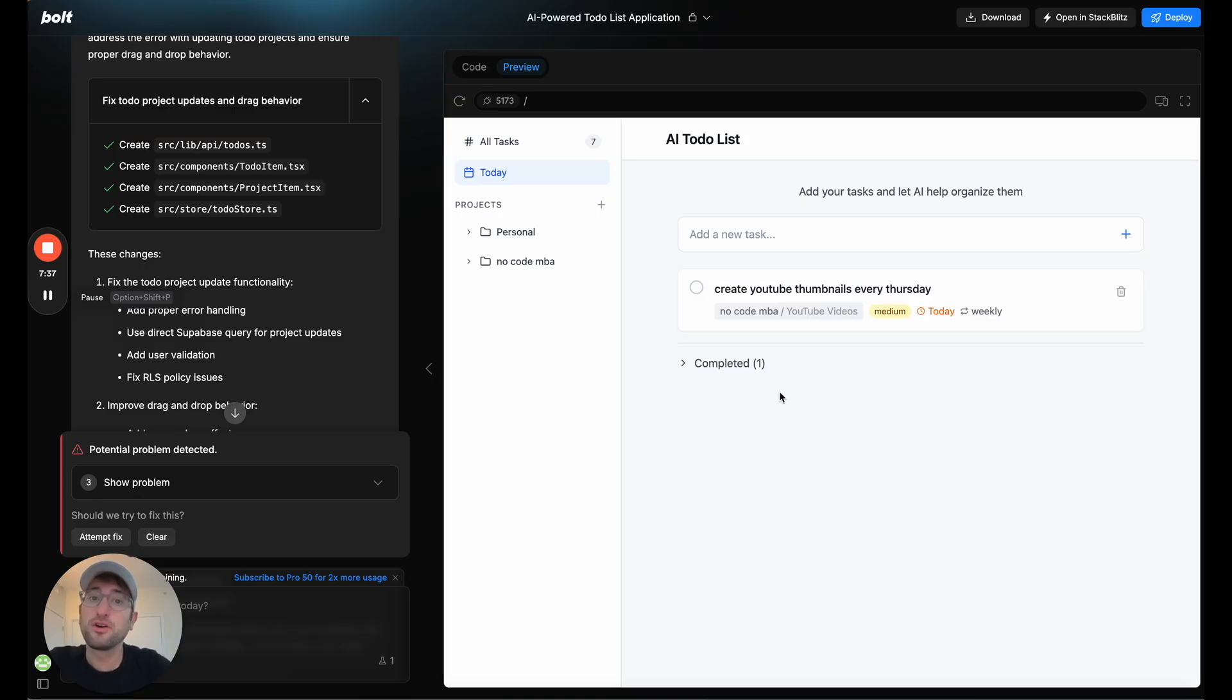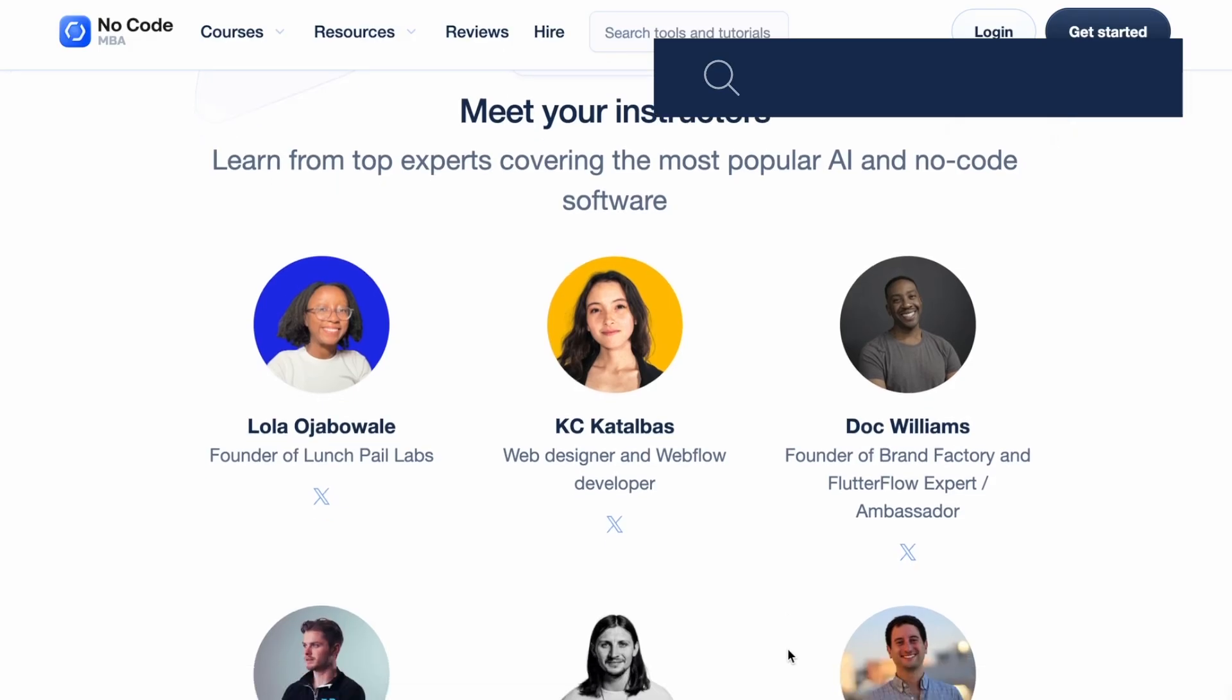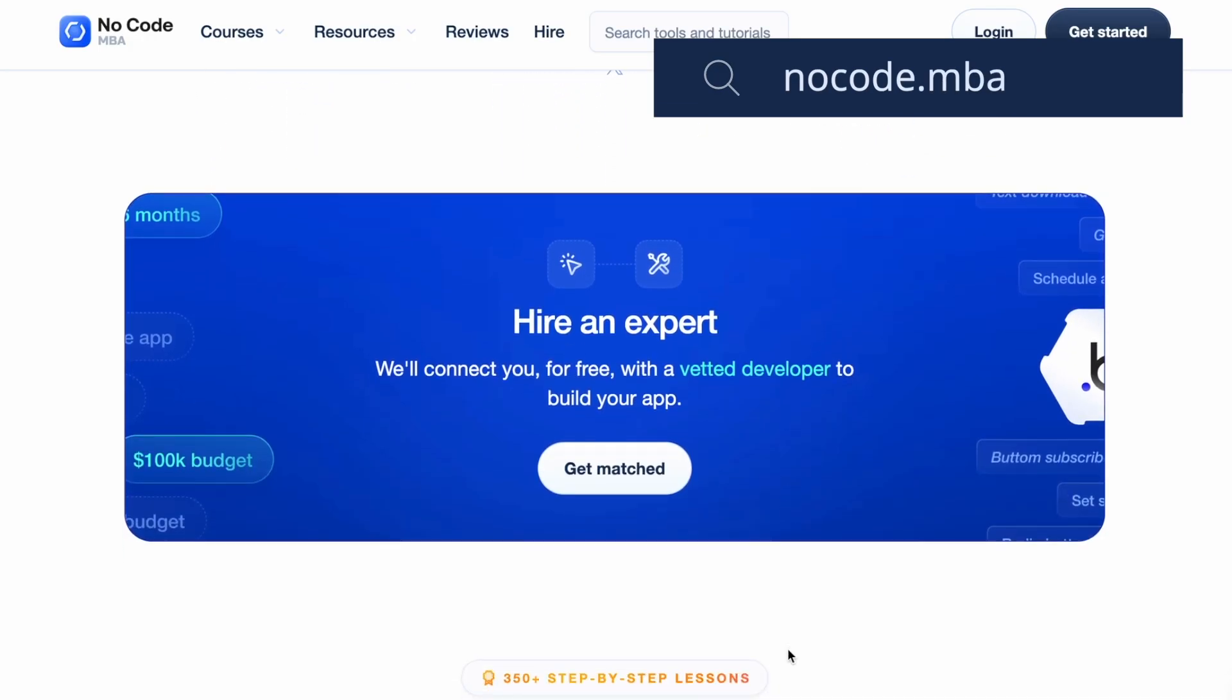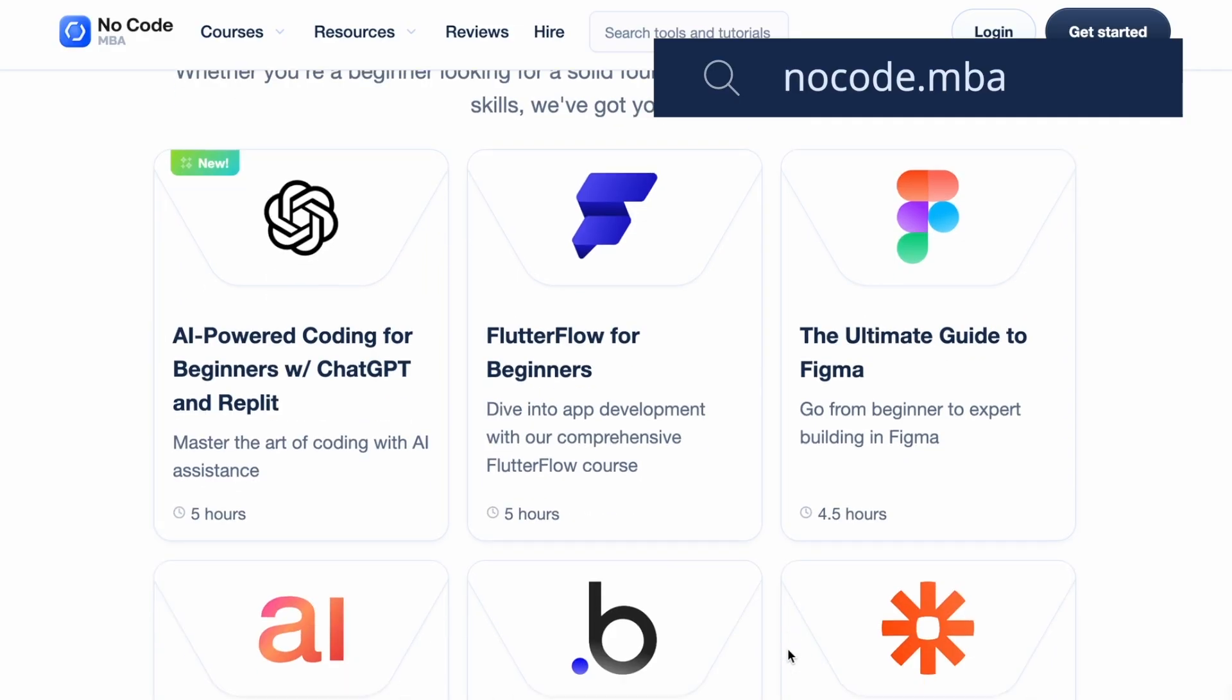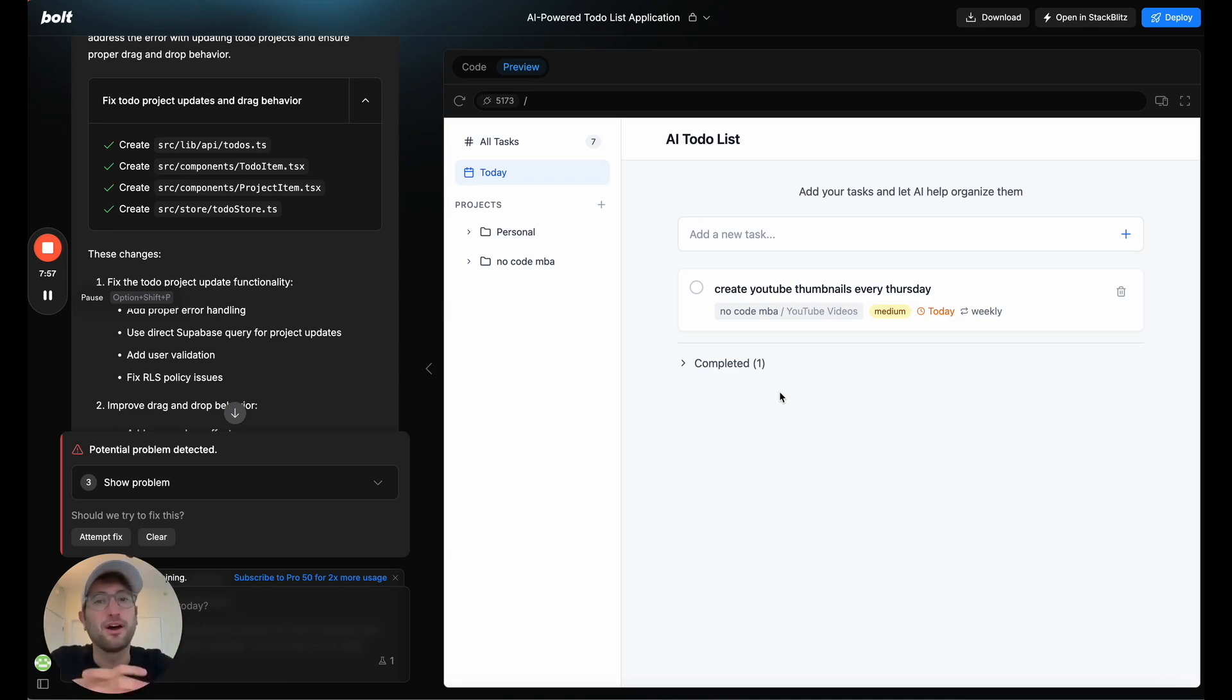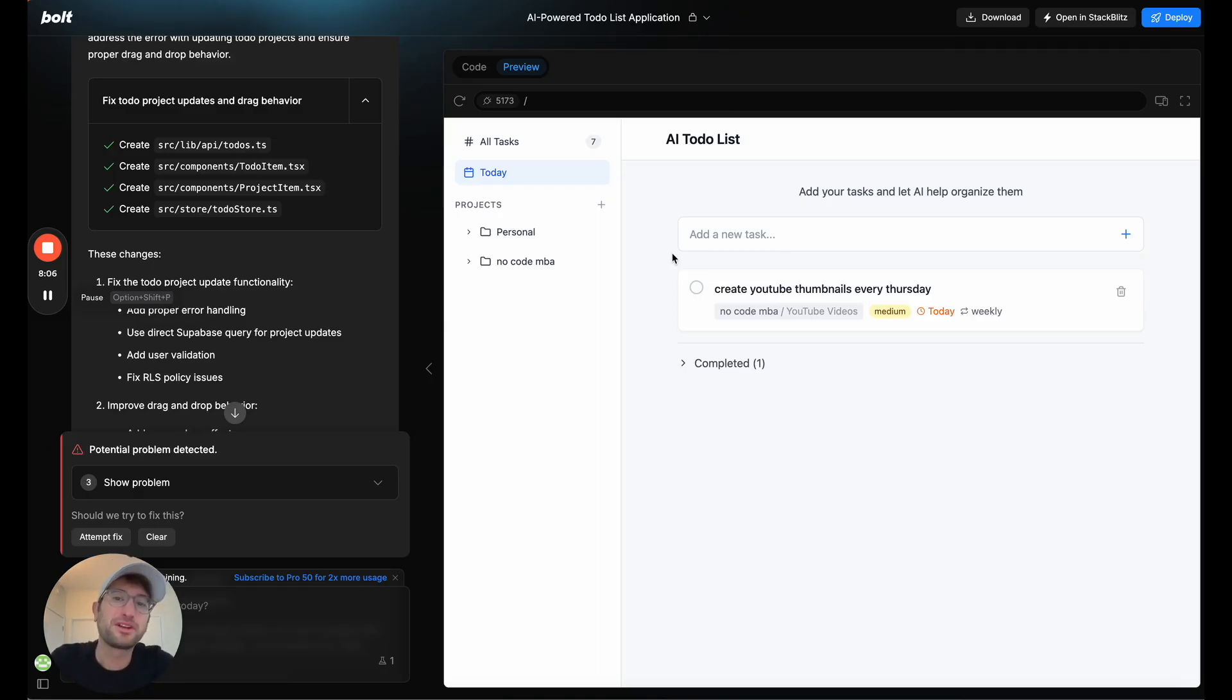or go to NoCodeMBA to learn more about building with AI and NoCode to check out all of the in-depth tutorials that we have there about building with tools like Bubble, and Airtable, and Zapier, and Webflow, and all of these NoCode and AI tools that help you build on the internet without needing to know how to code. So thanks for watching. I hope you enjoyed this. Leave a comment if you have any questions about this, and I'll see you in the next video.